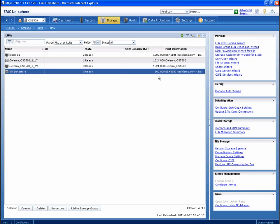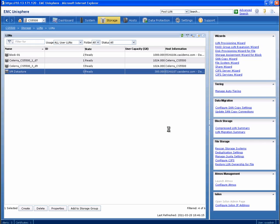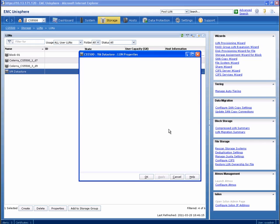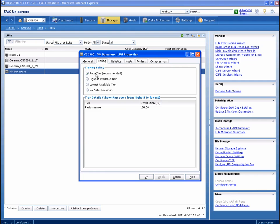Now that the migration is complete, let's review the LUN properties again. Notice that the LUN is part of a FAST pool with mixed drive types, and a tiering tab is now available where we can set data movement policy specific to this storage device.